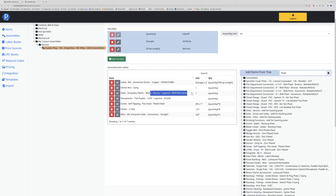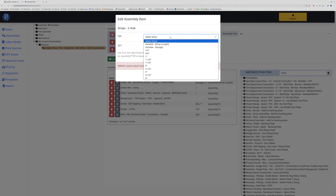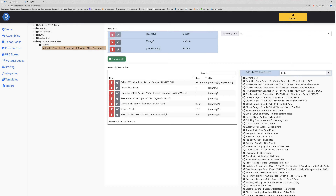Now that has gone into my assembly. I could change out any other items and adjust the formulas. For example, instead of having a two-hole strap with a fixed number of four per count, I could edit this and put five or eight, adjusting however I want for my assembly. Then select the size, and now that has updated my assembly's formula.